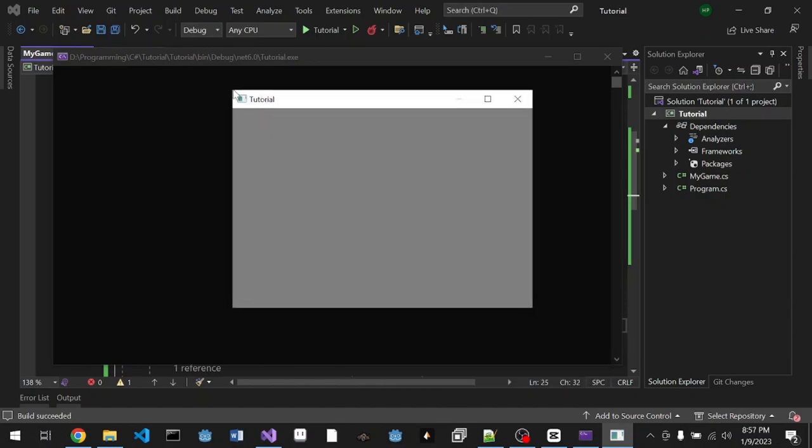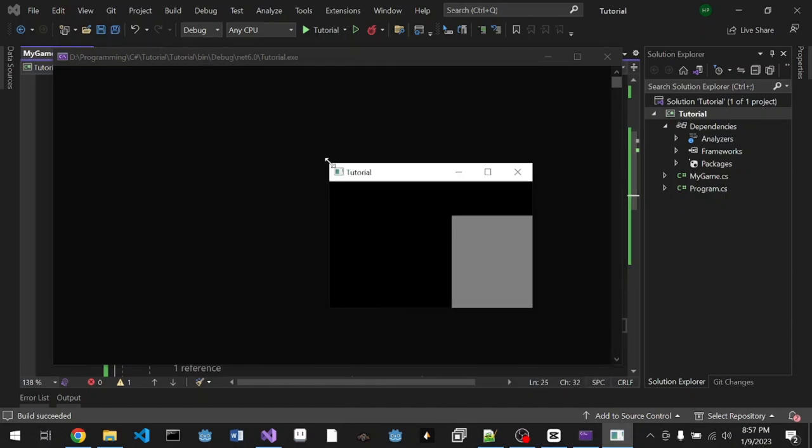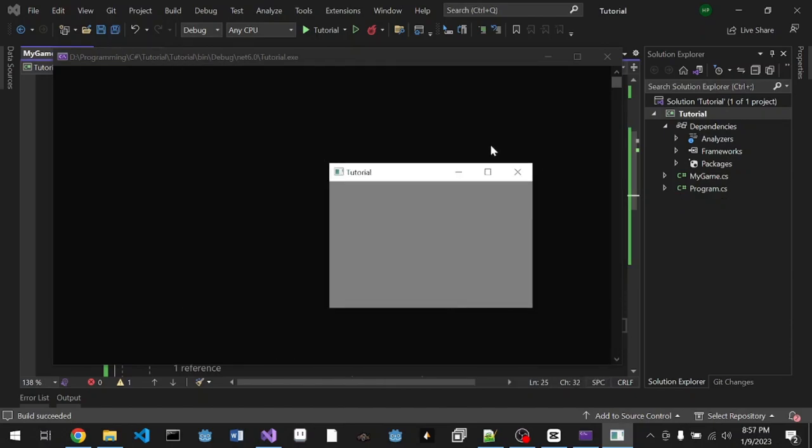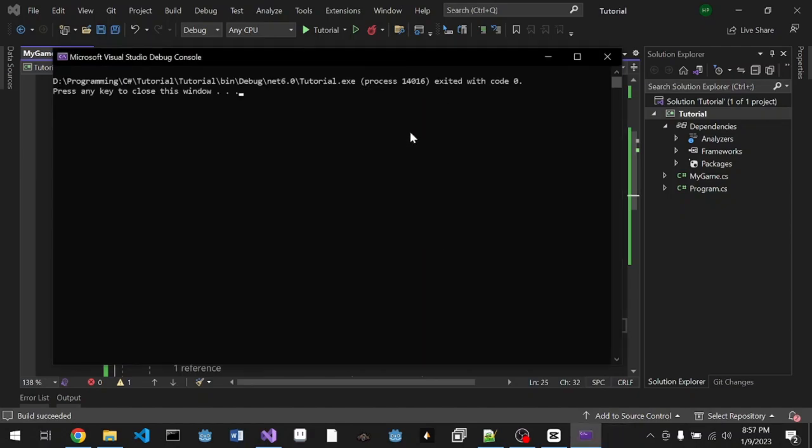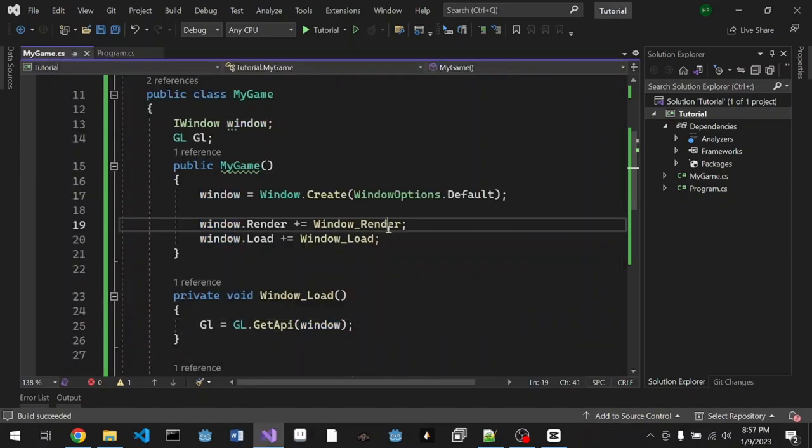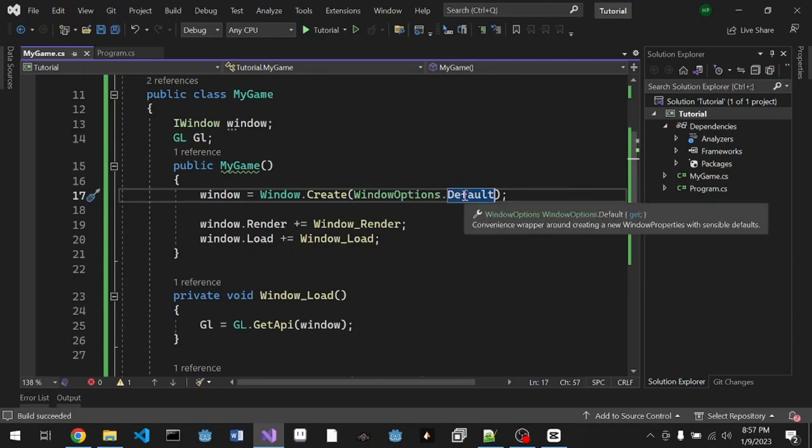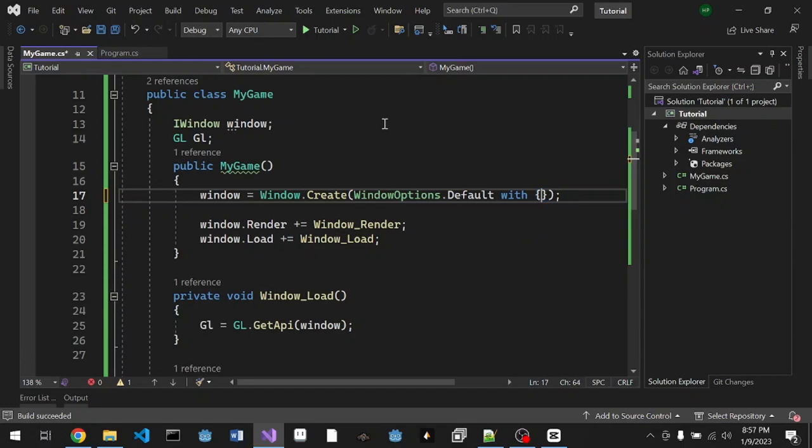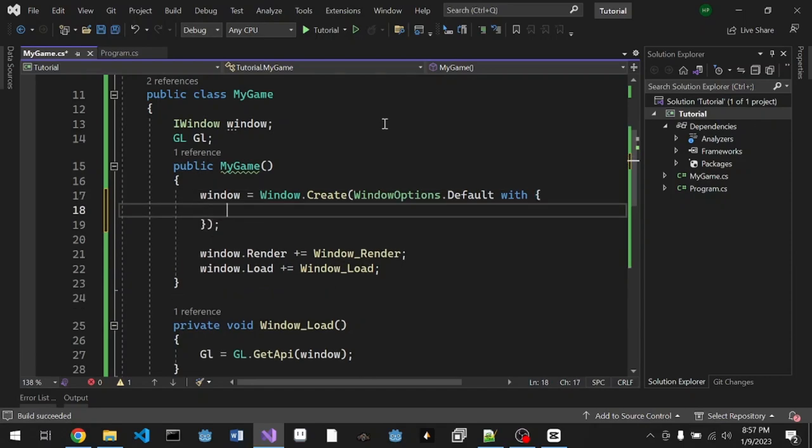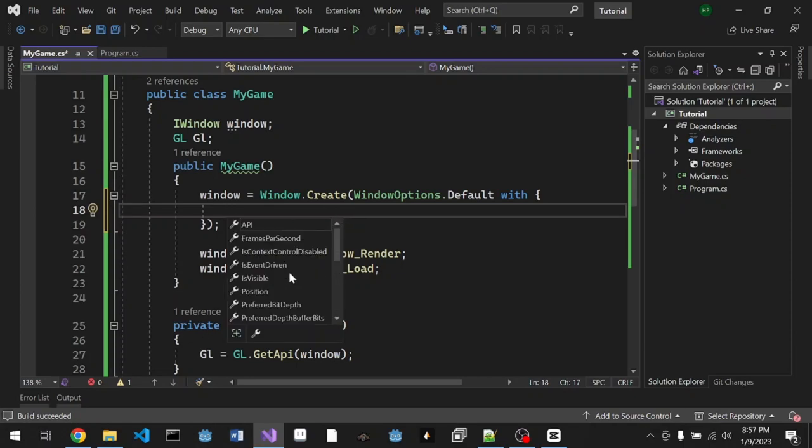What can we do to fix that is create a render on a separate thread, but we're gonna do that in another video. For now we're gonna try to set the window title. What we can do is manipulate this default argument. We're gonna call it with an open parenthesis.